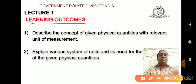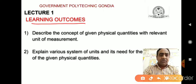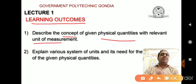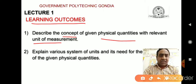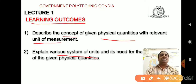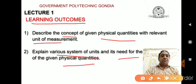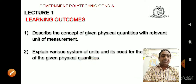Lecture 1, Learning Outcomes. Learning outcomes means what the student or learner will be able to understand or learn after completion of this lecture. Our first learning outcome is to describe the concept of given physical quantities with relevant unit of measurement. The second learning outcome is to explain various systems of units and their need for the measurement of given physical quantities. These are the two learning outcomes of today's lecture.